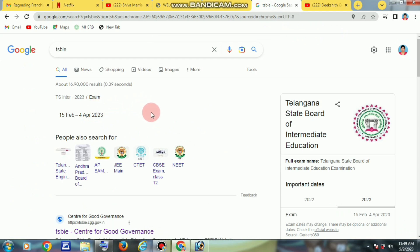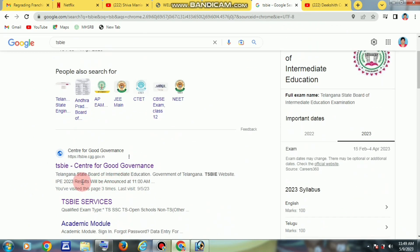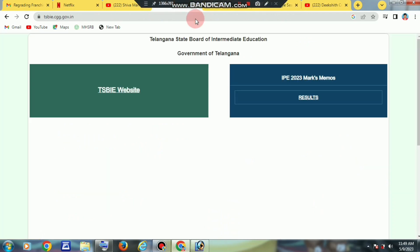The first thing is, we are going to talk about the next topic. In Chrome browser, TSBIE is the default. I will click on the template and click that.